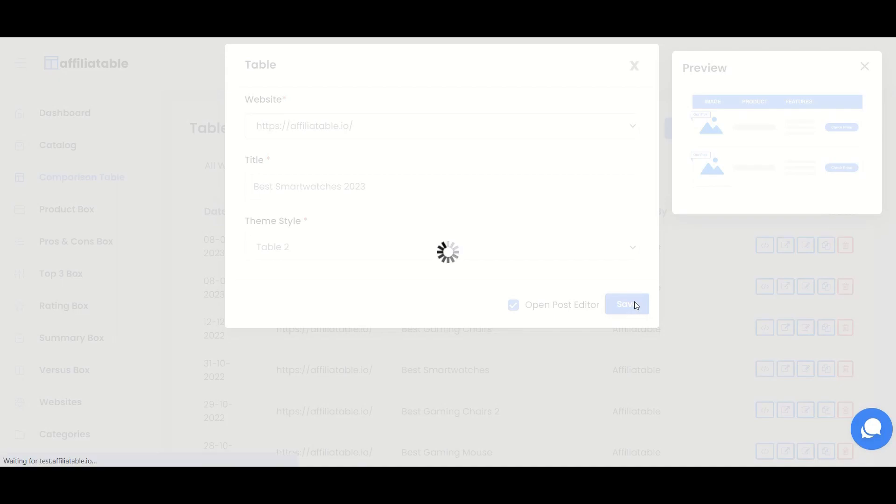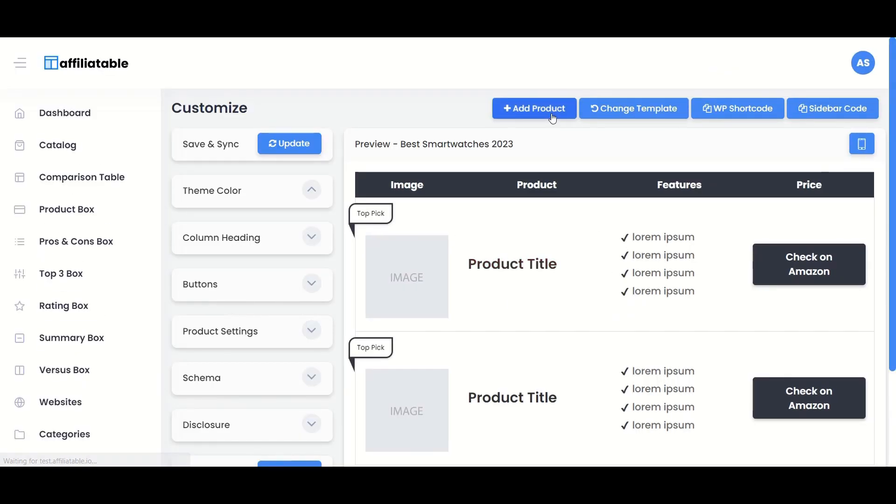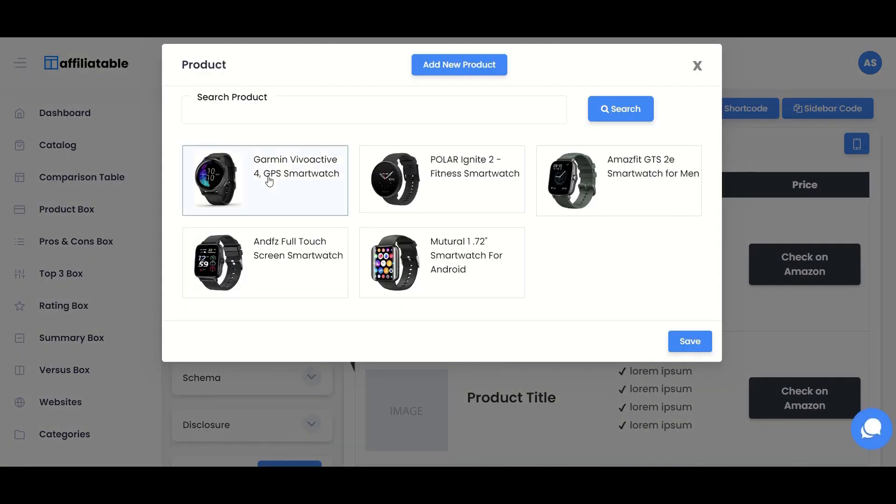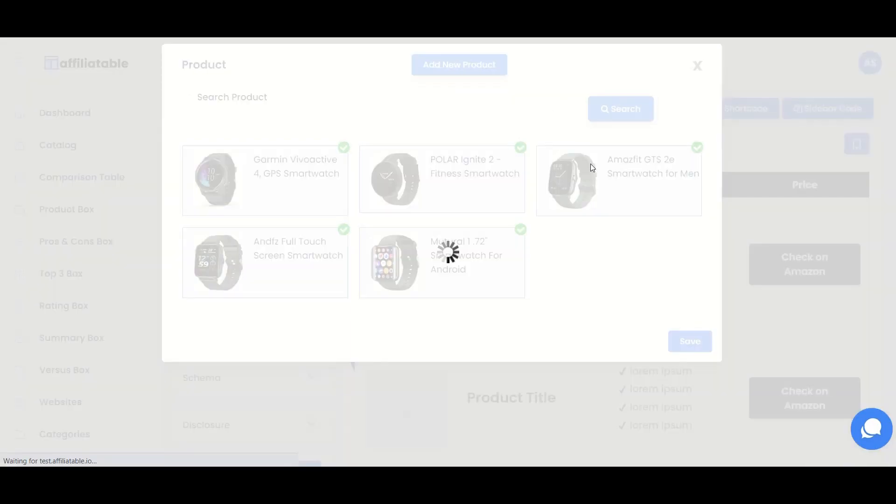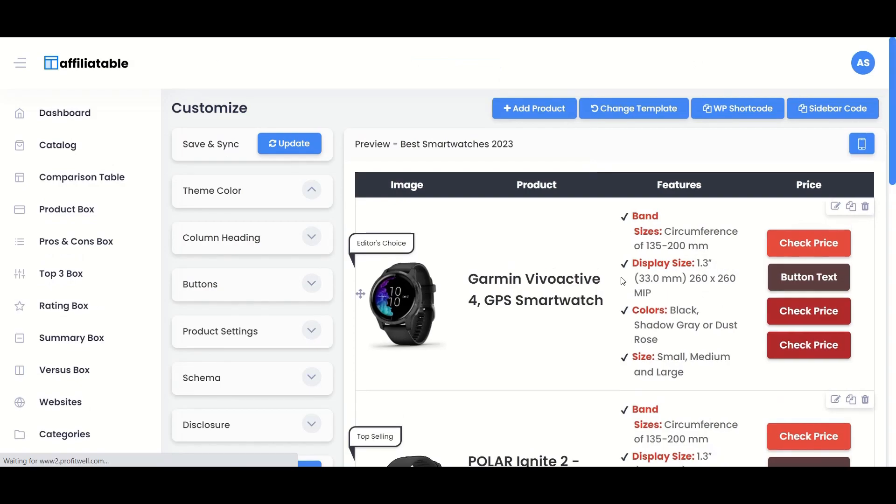Select Open Post Editor and click the Save button. Now when you click the Add Product button, the products added to the catalog will be displayed here. You can select the products you wish to add to your comparison table.